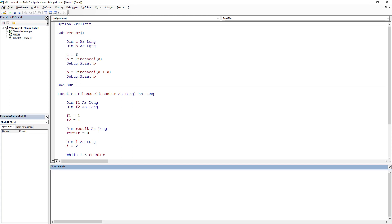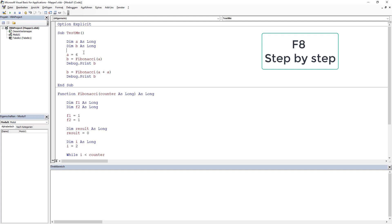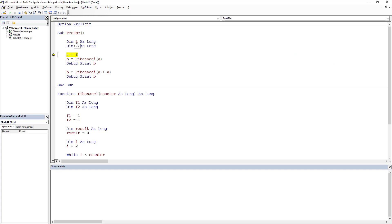Another way to understand how our code works is to go step by step by pressing F8. We start in the test function and see a yellow highlight indicating the current line. The next time we press F8 it jumps over A and B. If we hover our cursor over A or B we see their values — A equals 0 because that is the default value for Long. Pressing F8 again changes it after assignment.